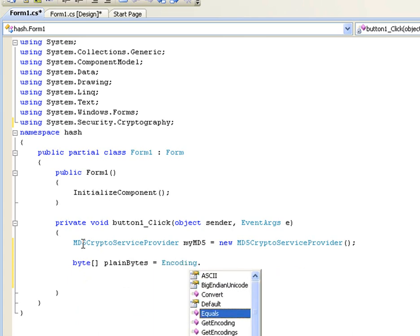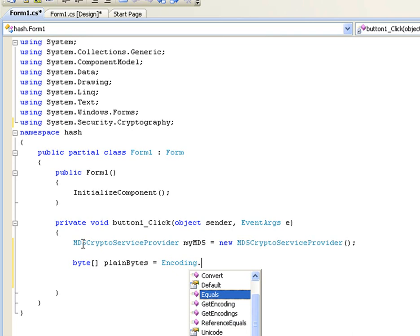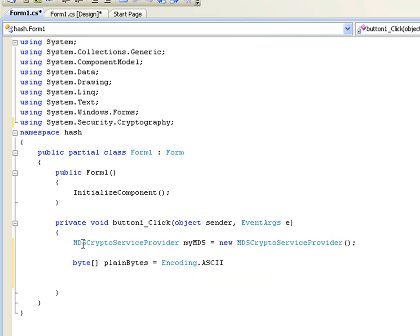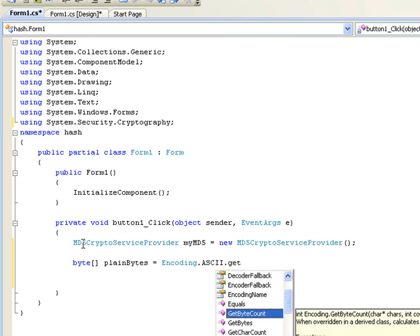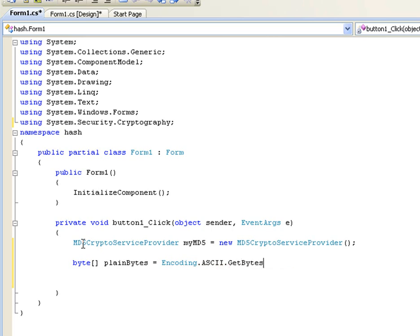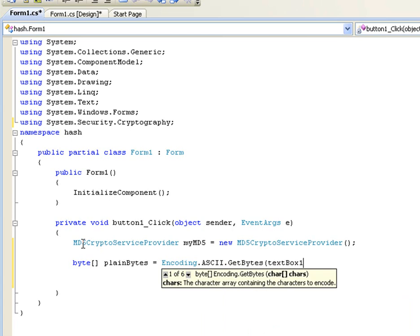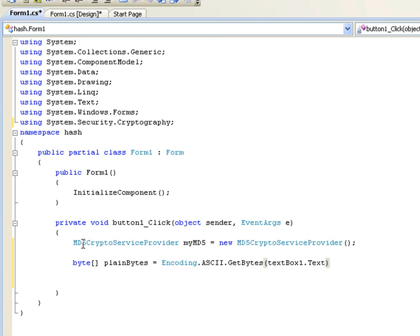Okay, there's different types of encoding in here. You can just scroll through them. Unicode, if you're going to be turning crazy characters into bytes, et cetera. But I'm just going to do ASCII for demonstration I guess. And GetBytes, and I didn't rename the text box, so textBox1.Text.